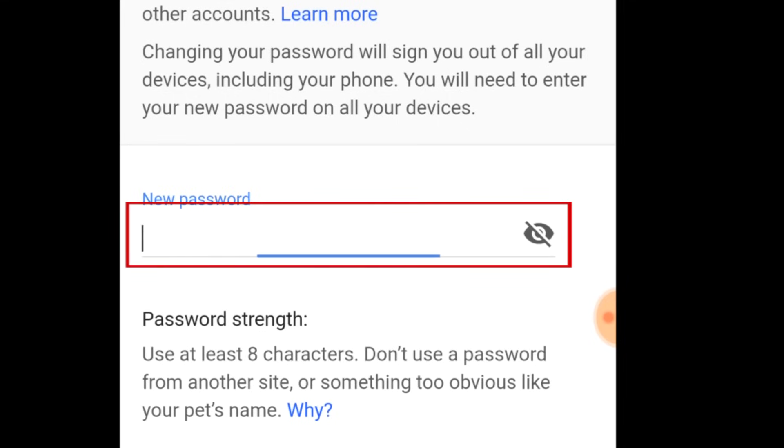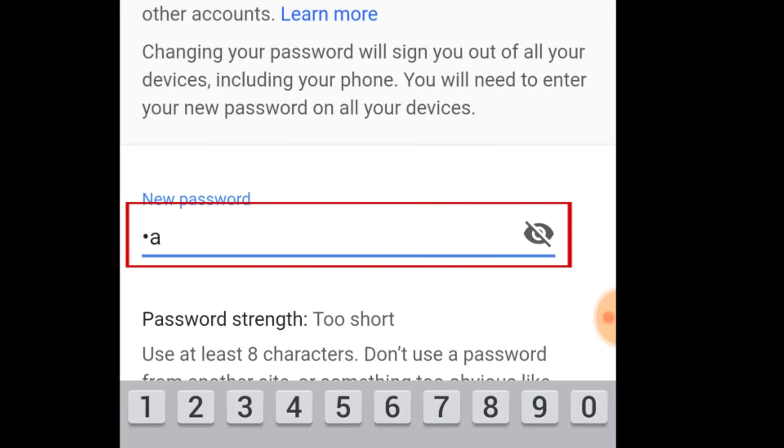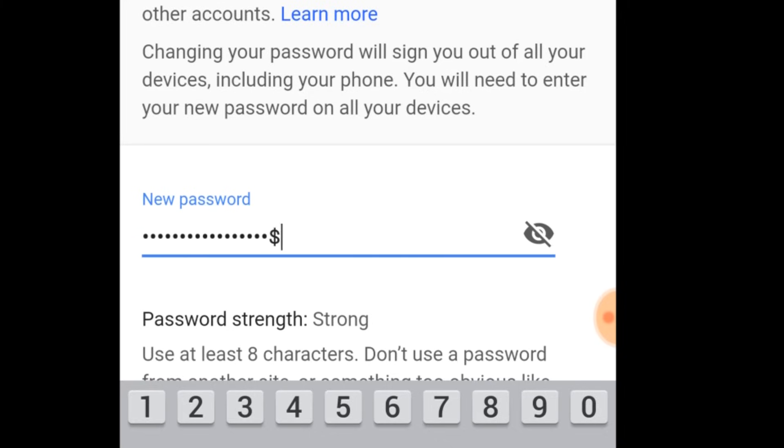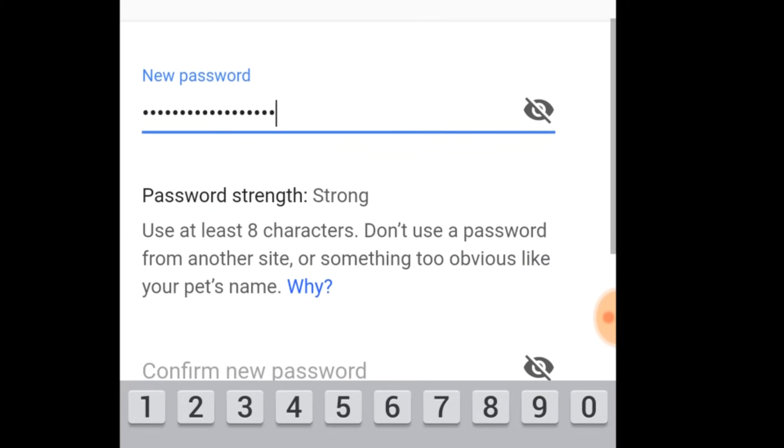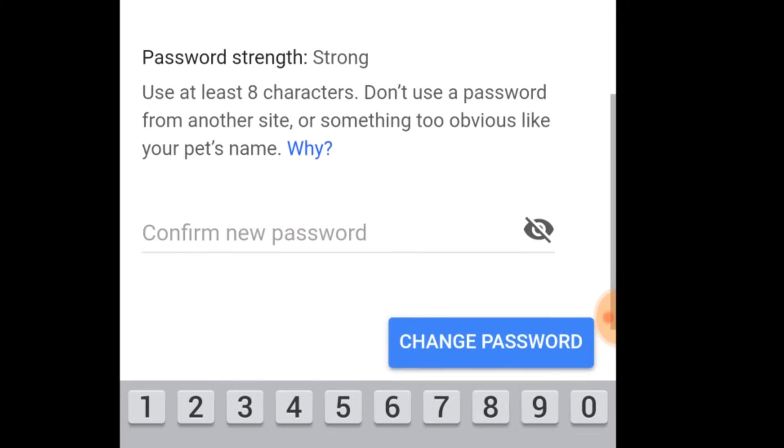Now, you can type in what you'd like your new password to be. Google requires that your password be a minimum of 8 characters. To make a strong password, choose a mixture of letters, numbers, and symbols so it's harder for other people to guess.